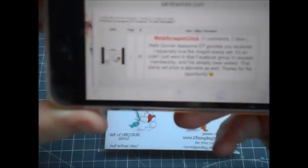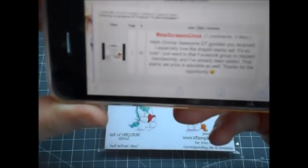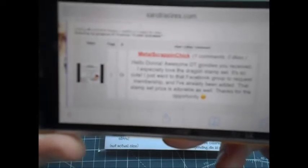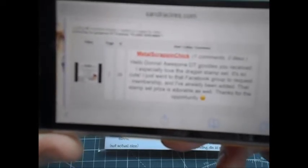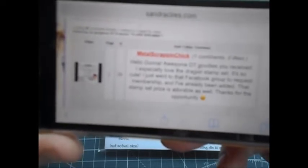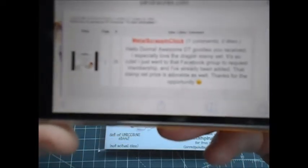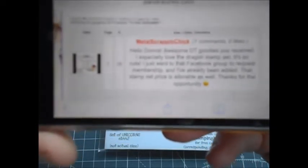So her comment was: 'Hello Donna, awesome DT goodies you've received, especially the dragon stamp set, it's so cute. Just went to the Facebook group to request membership and I've already been added. Thank you, that stamp set prize is adorable as well, thanks for the opportunity.' Well, you my lovely, have won this Stampin' Bella unicorn set.